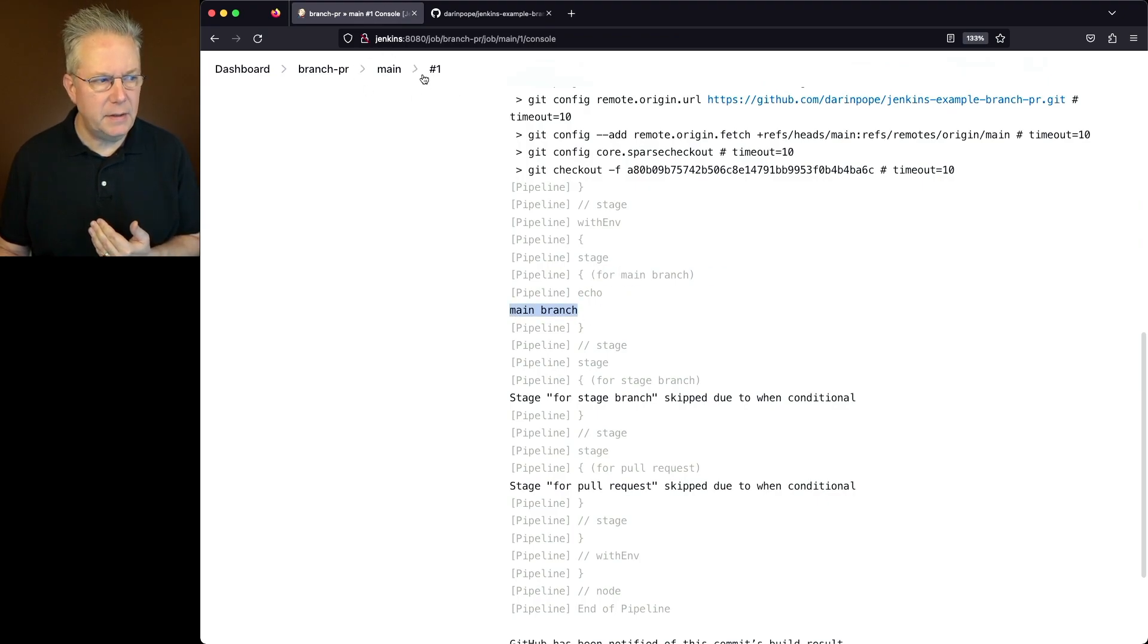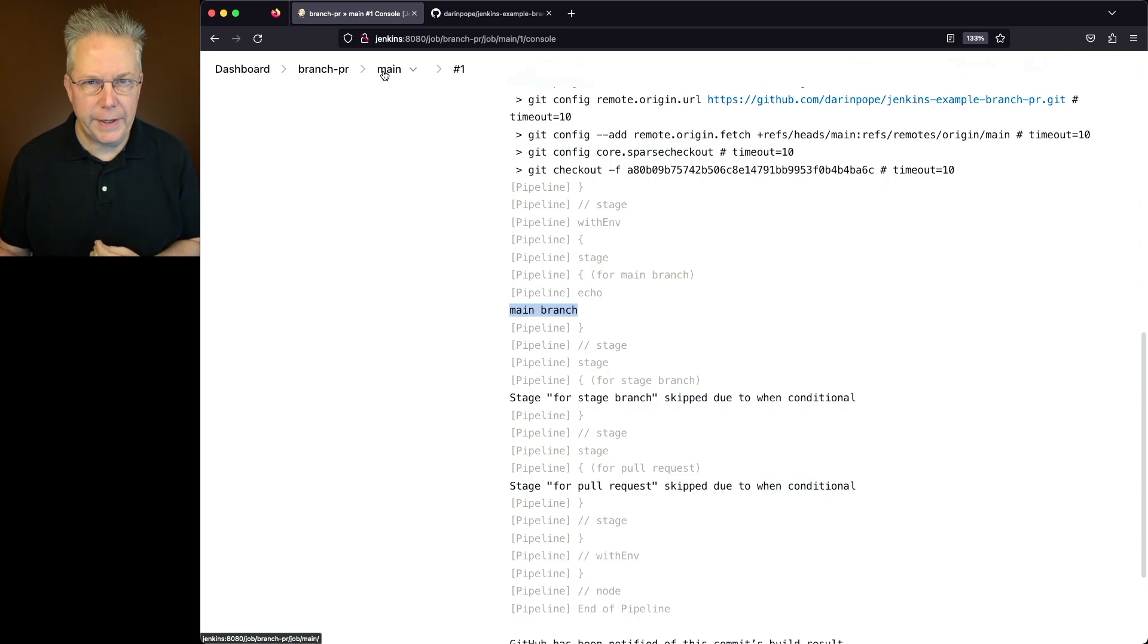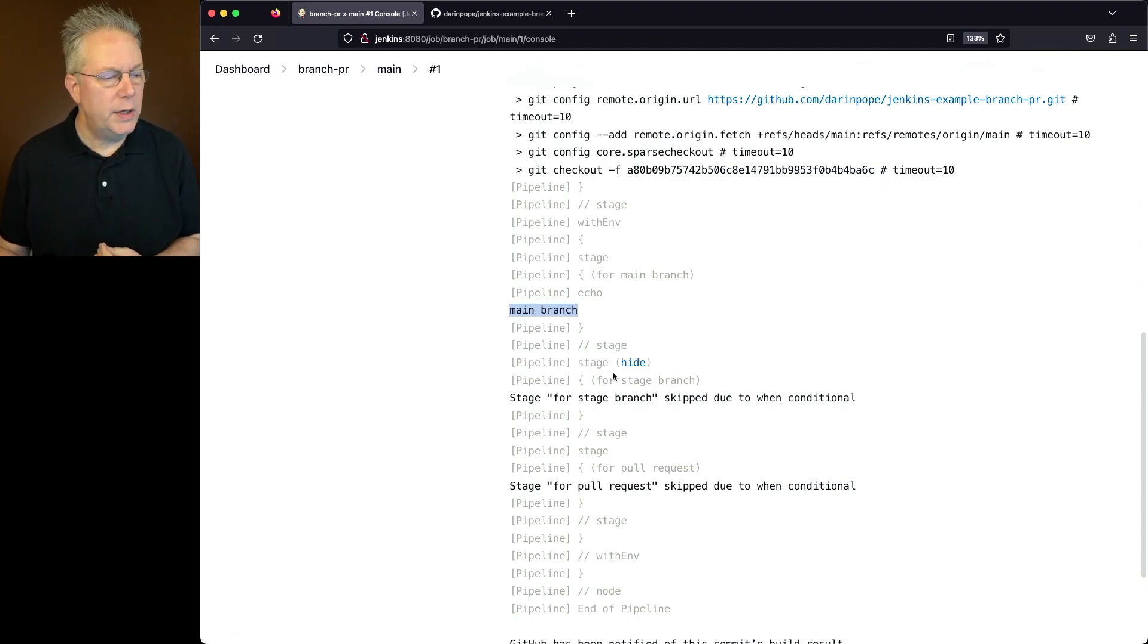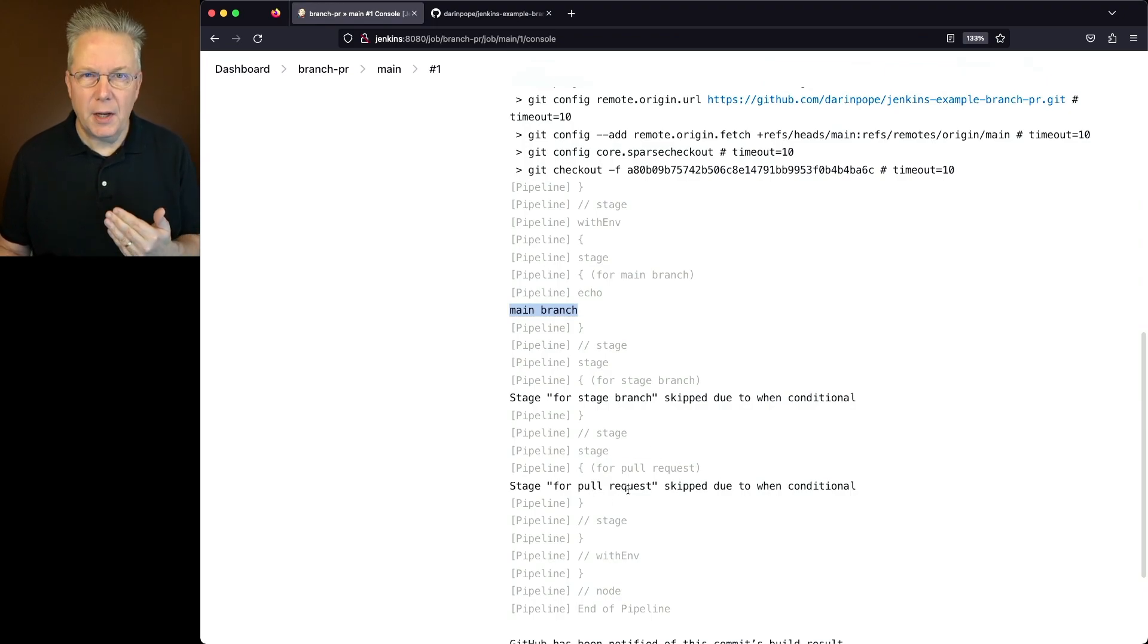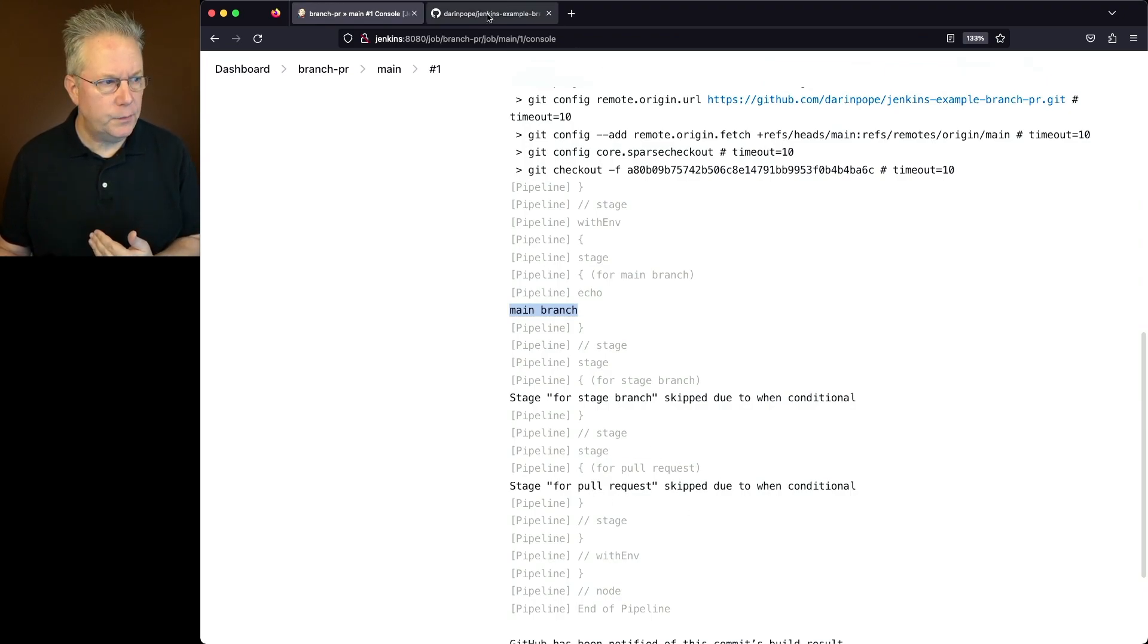Again, we've selected up here the main branch on this repository. We can see that the stage for stage branch and also for pull request were skipped because the when conditional was not met.